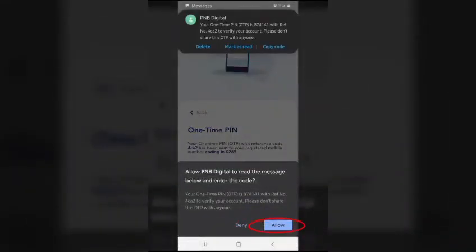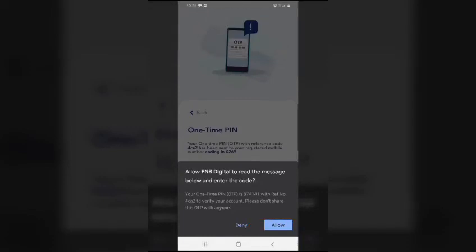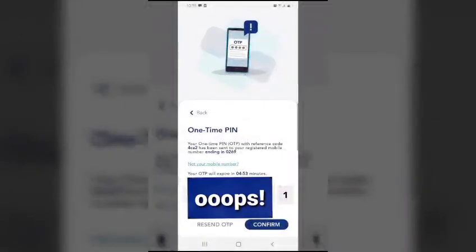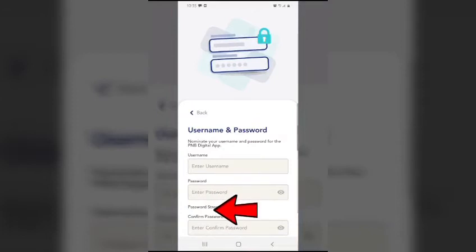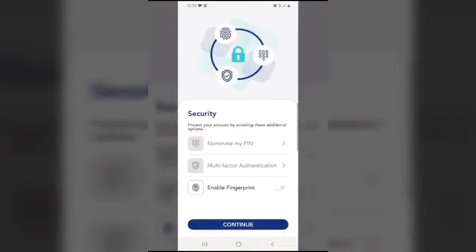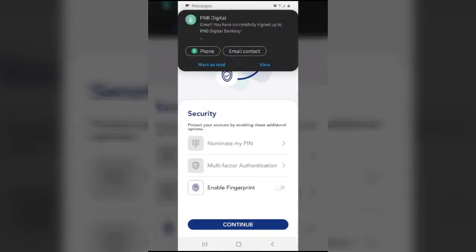Once confirmed, you will receive a one-time PIN — click allow and confirm. Once confirmed, you may now nominate a username and password, then continue.